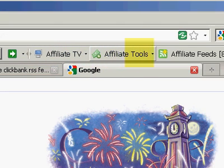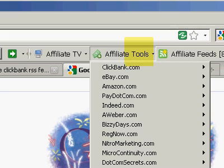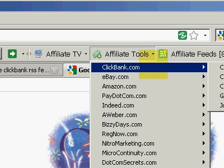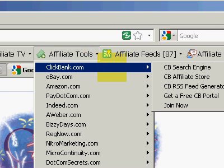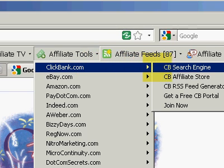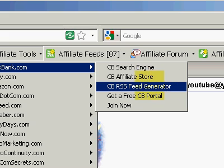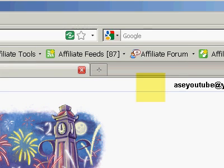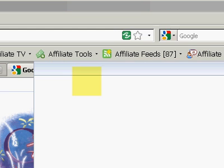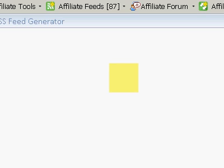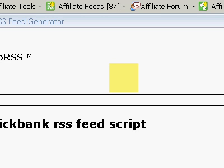Today we are going to be making a ClickBank RSS feed, so we're going to go to affiliatetools.clickbank.com and pull up the ClickBank RSS feed generator.